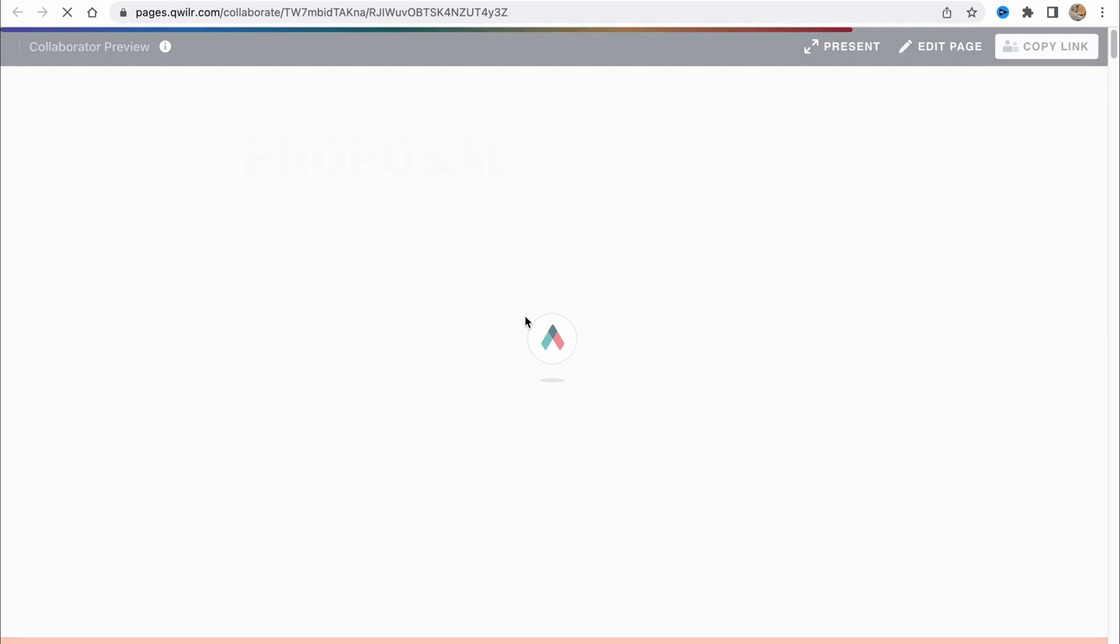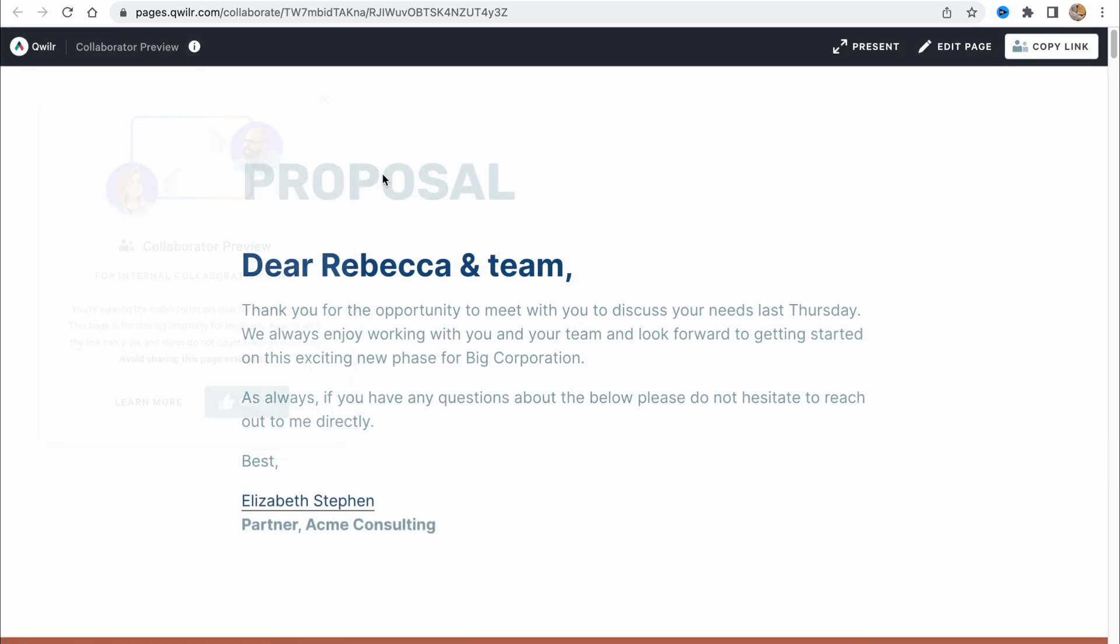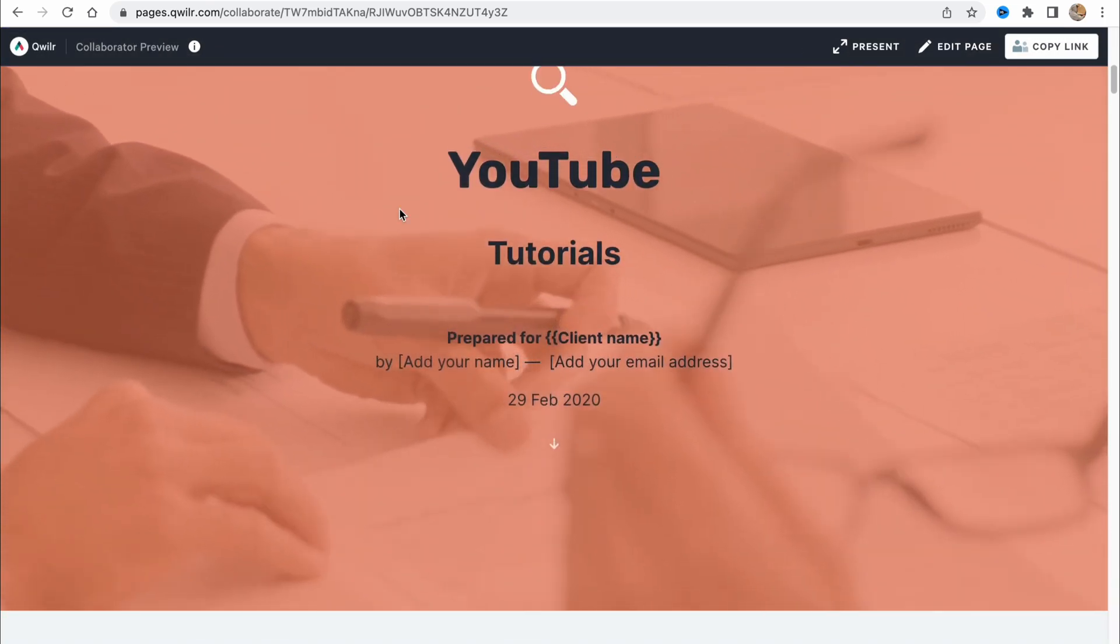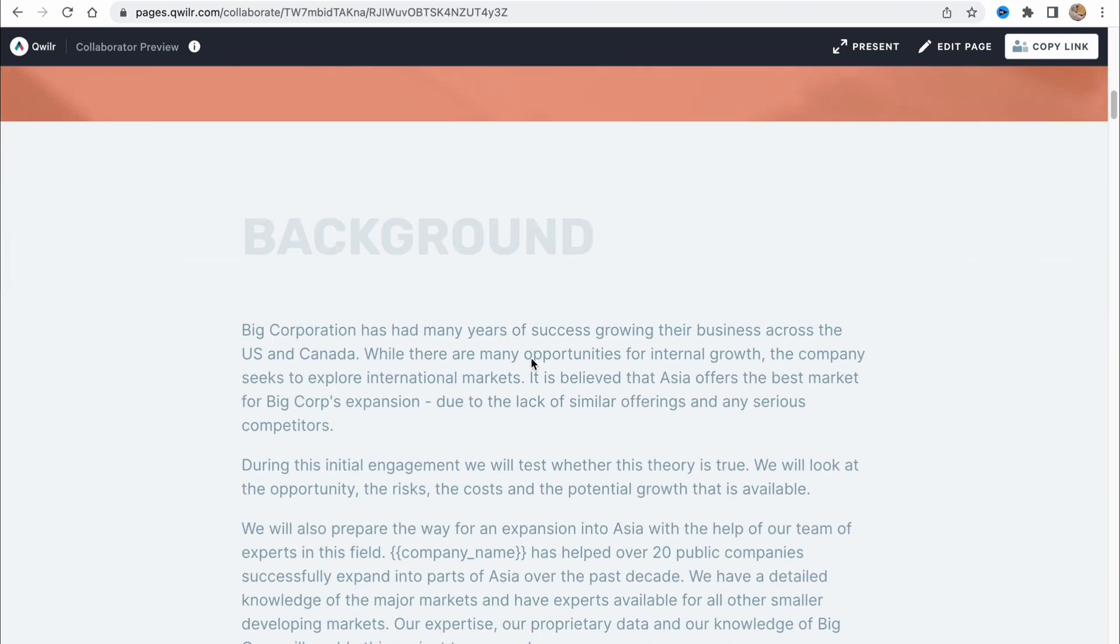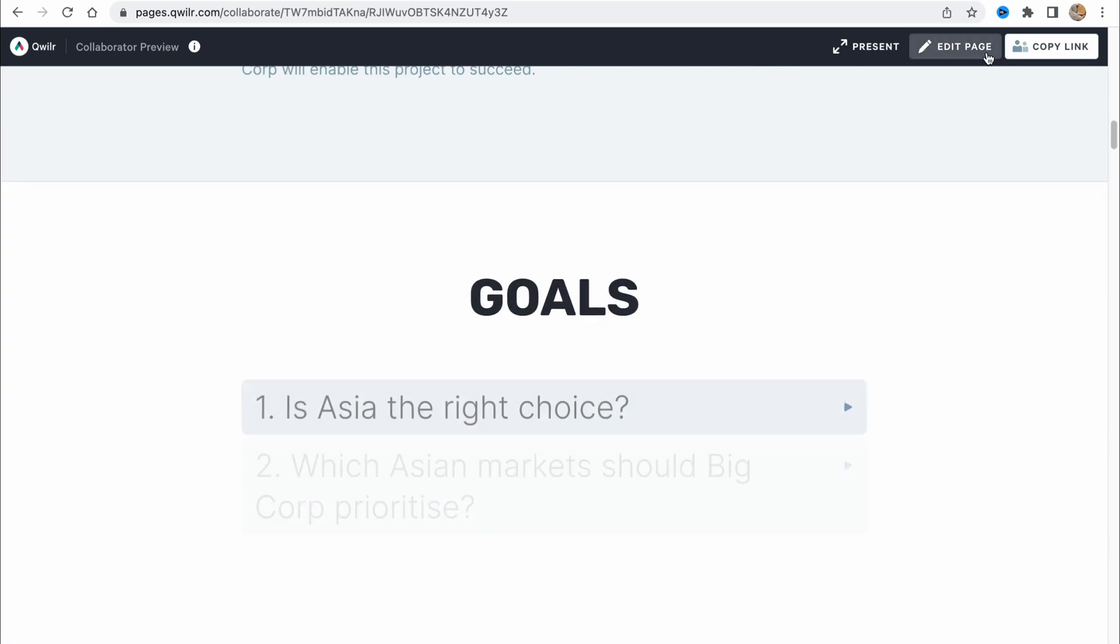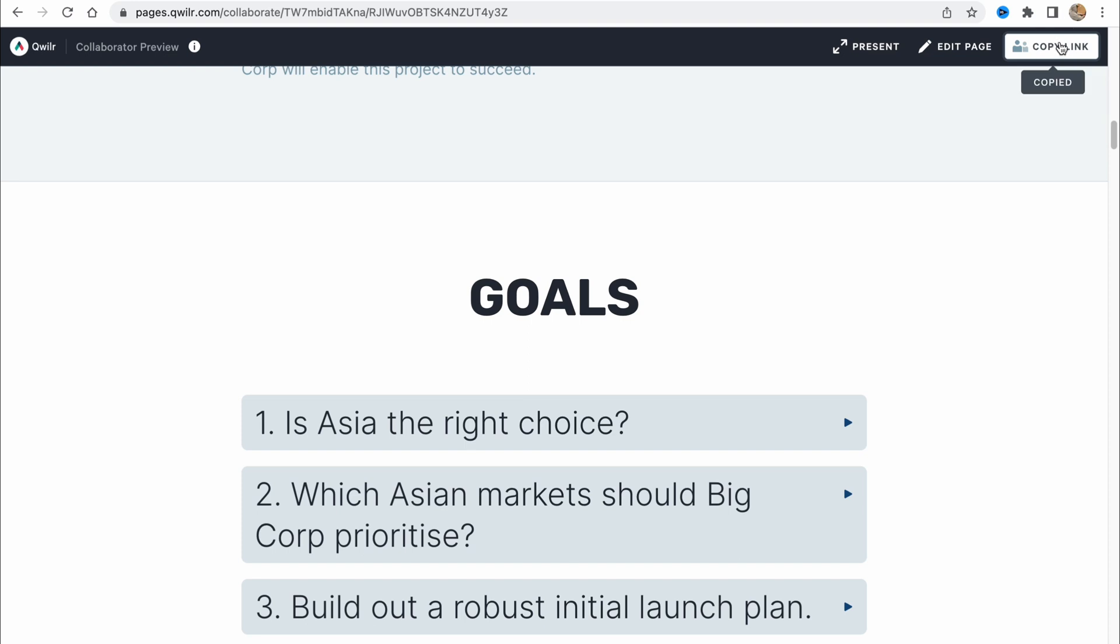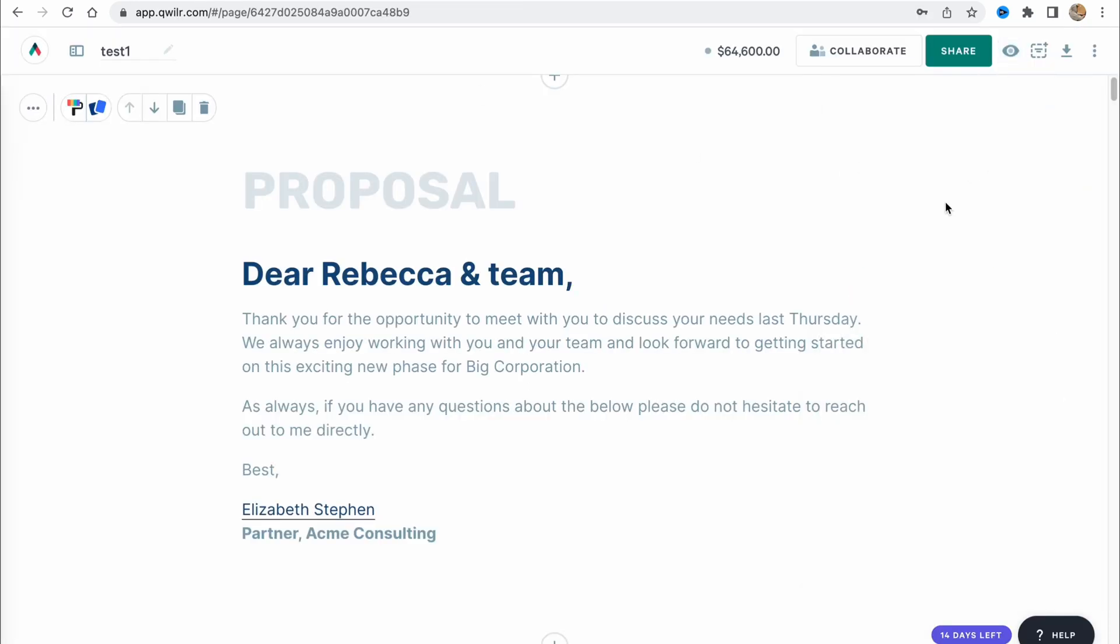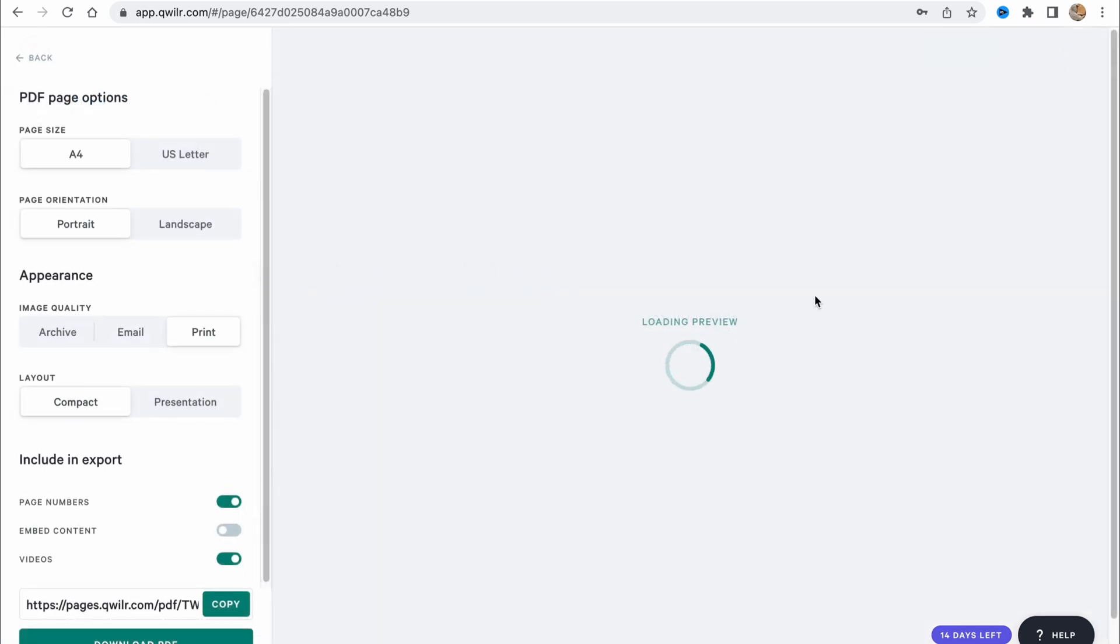It will be opened in a new page and we'll see it like the customer or your clients will see. If we scroll, you can see this is our edited page. We can also edit, present or copy link. Basically, you need to click and send it to your customer. We can also download the PDF. If you click, it will download it as a PDF file.